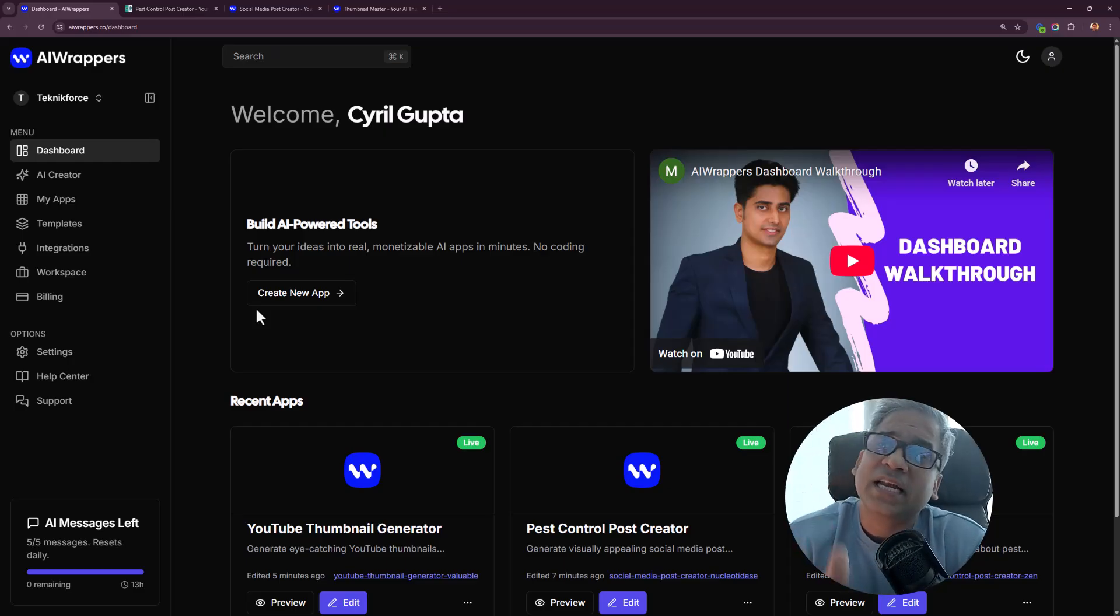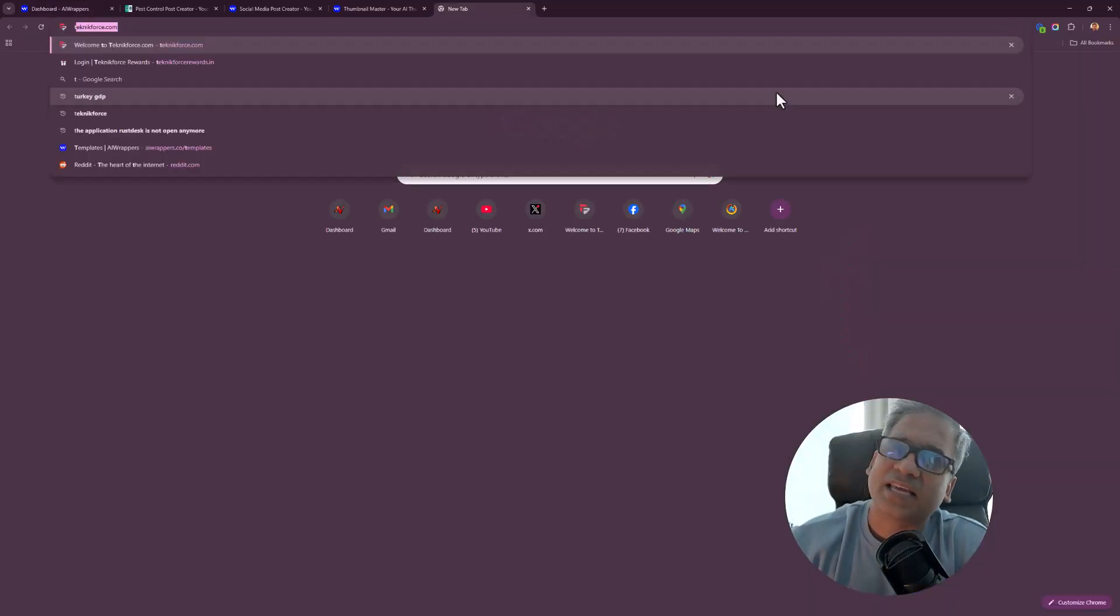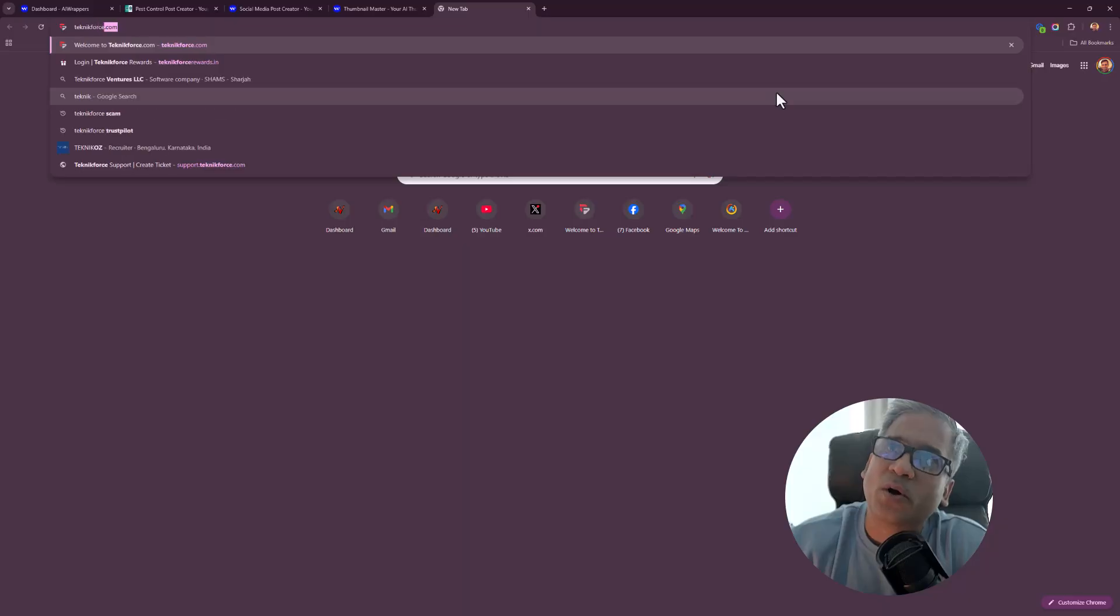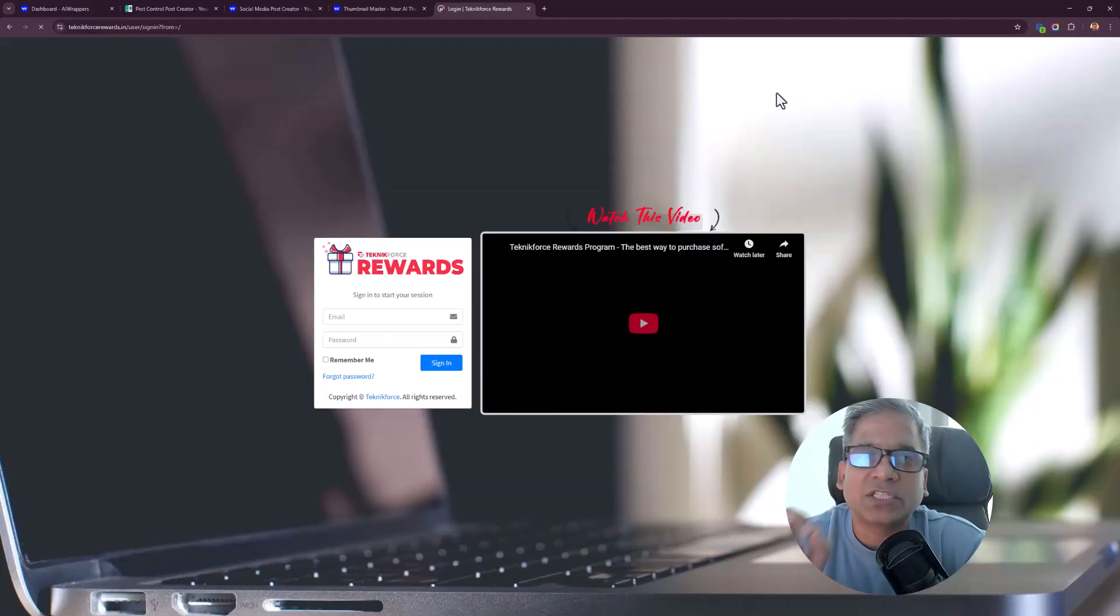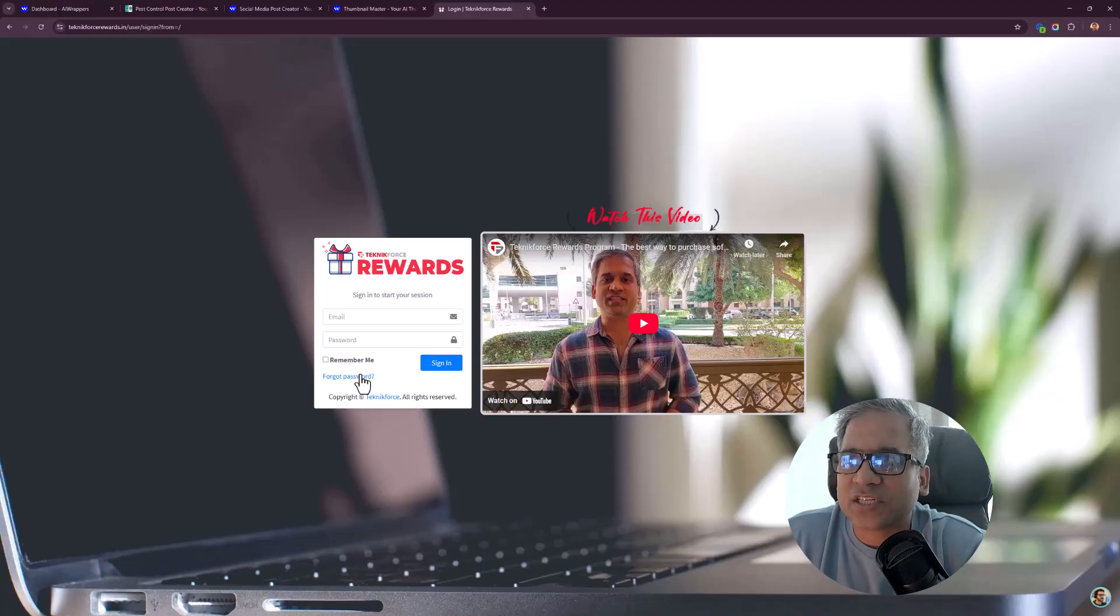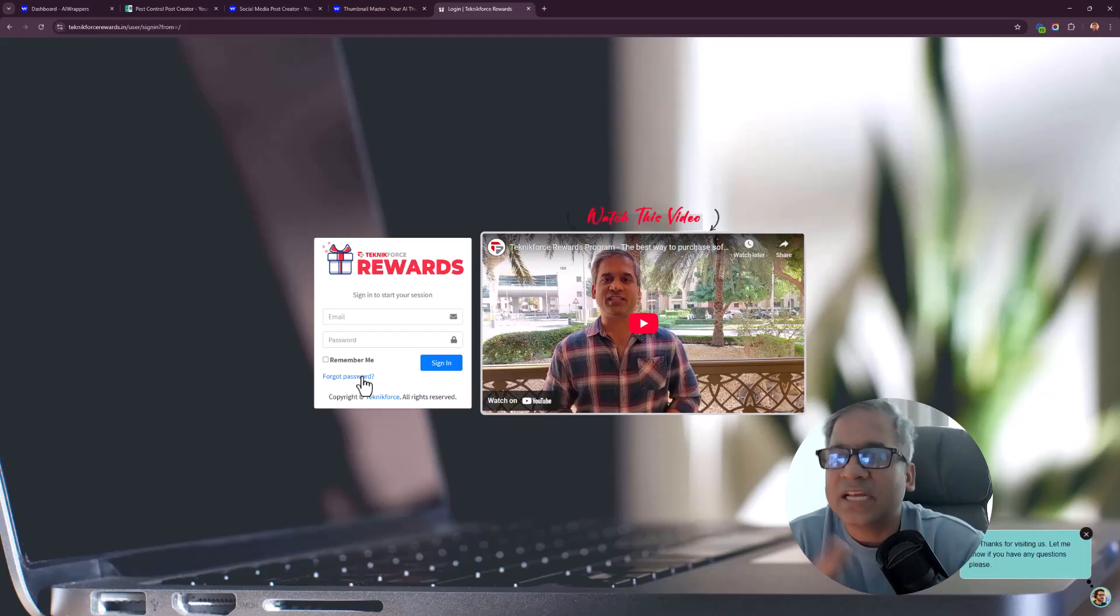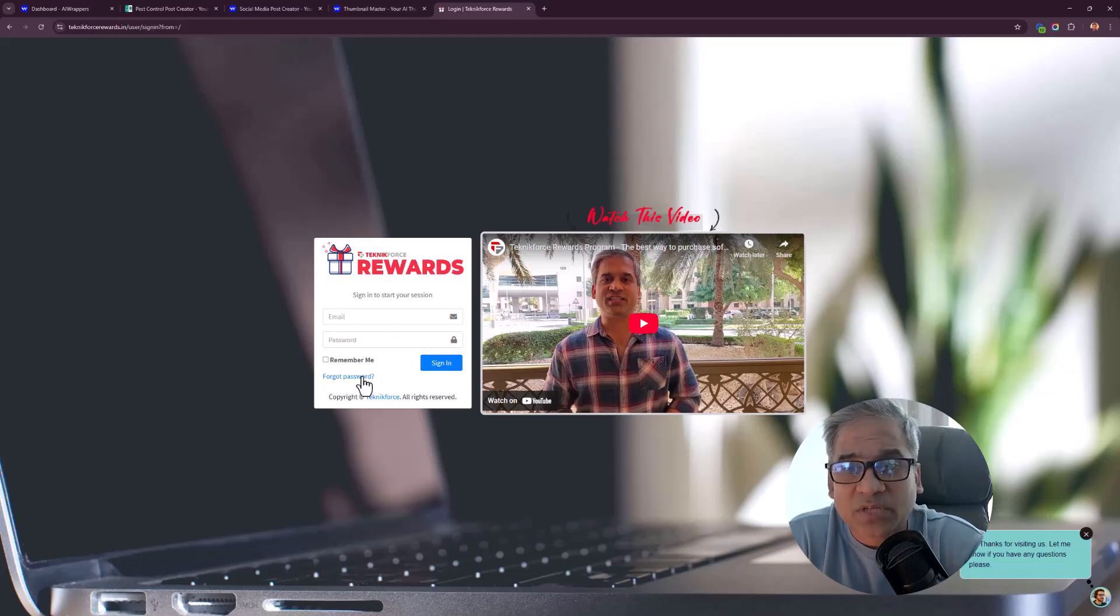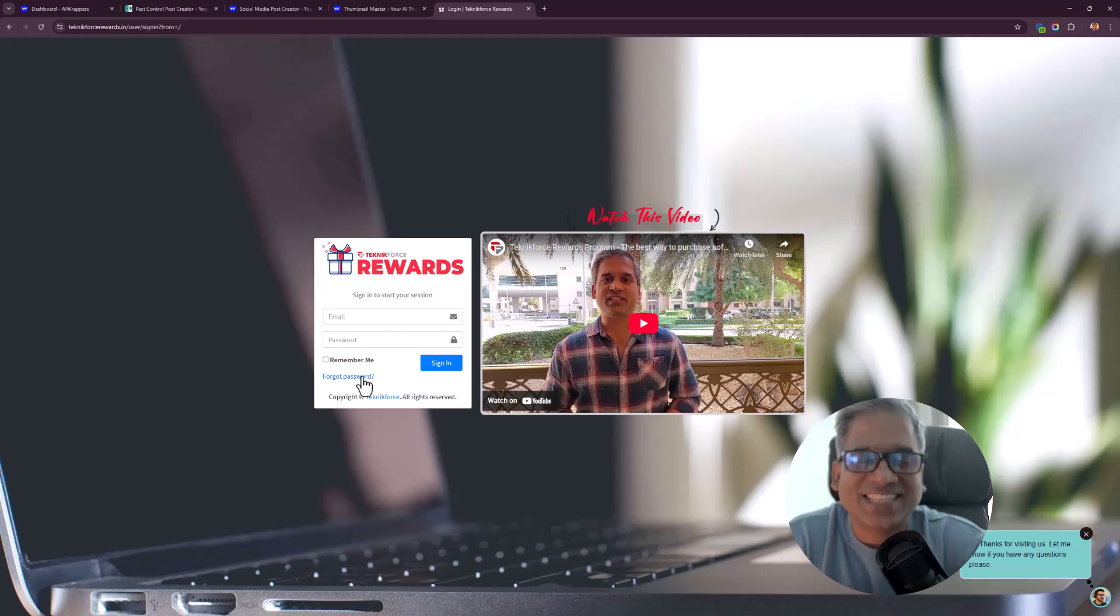If you decide to get it, get it from my link because then I can give you Technique Force Rewards points and you can get my software. Your account on TechniqueForceRewards.in is automatically created. There's a video that explains how this entire thing works. You can click on forgot password to retrieve your password, log in and get access to my apps absolutely free of cost. On that note, if you get it, I'll see you inside. This is Cyril Gupta, your best friend in the business, signing off.